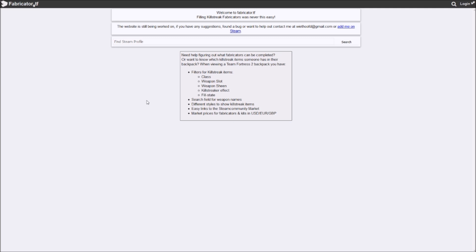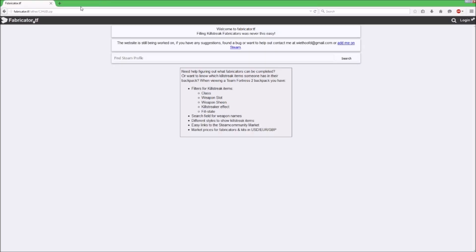Now, to start off with, if you want to download the HUD, we have to head to this website here, fabricator.tf. And it's actually a website run by VHoofed. If you're an MVM player and you want help with filling in your fabricators to make those killstreak kits, this is a very helpful website. But it also is the host of the download for my HUD. So we have to head to this site here, fabricators.tf forward slash other forward slash cjhud.zip. I will put the link in the description for you to download it.